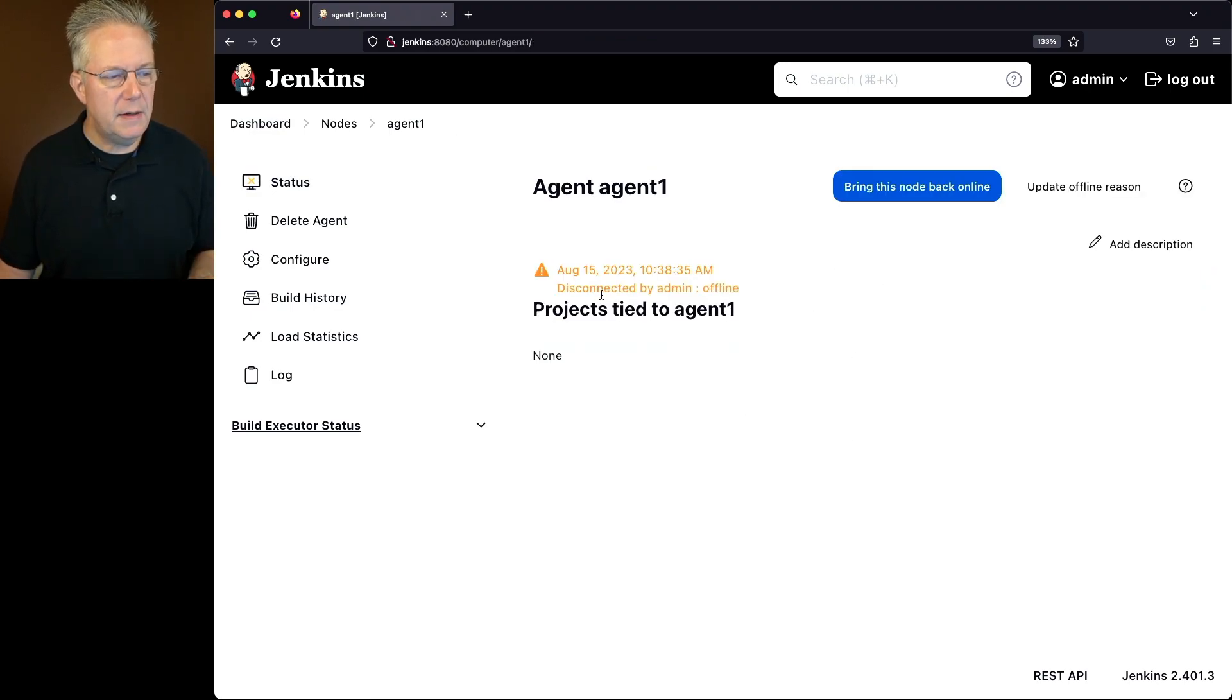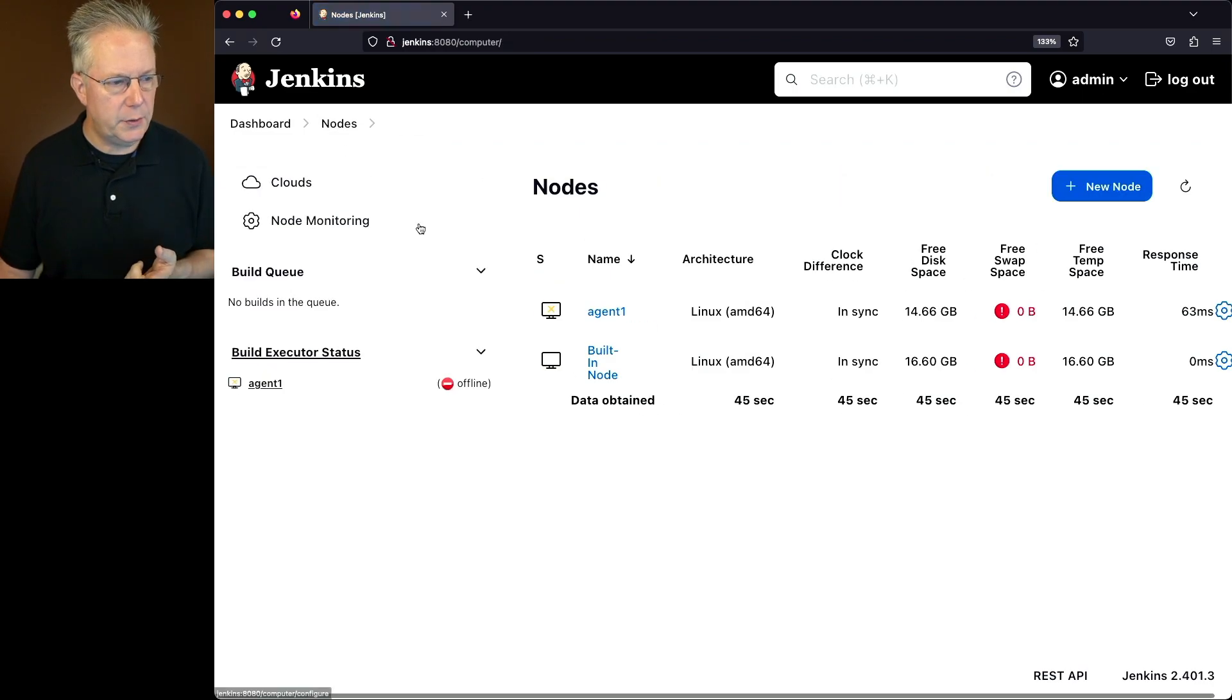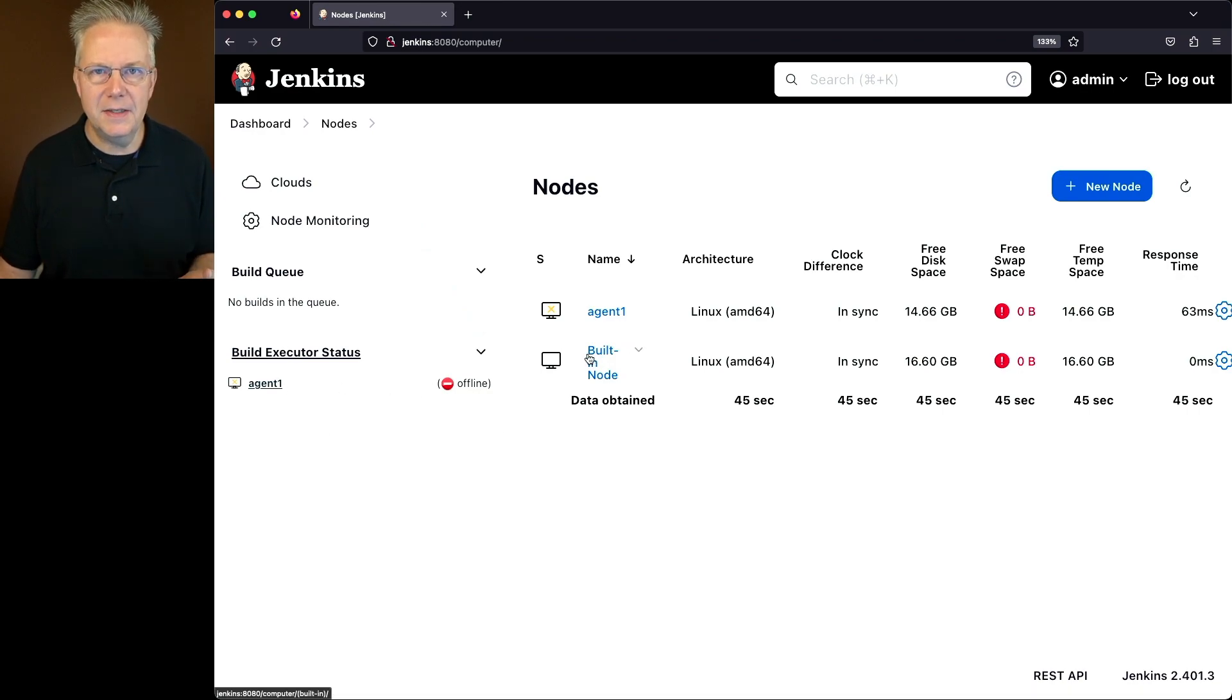Now what we'll see, we're still disconnected by admin. But if we go back over to the nodes in the breadcrumb, what we'll see is the agent is offline. But notice it's not a red X. This time it is a yellow X.